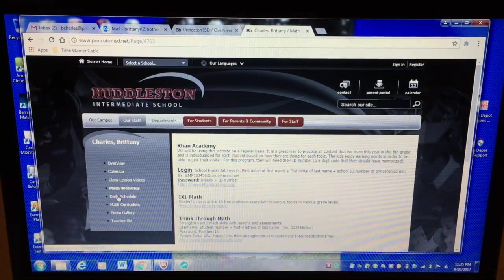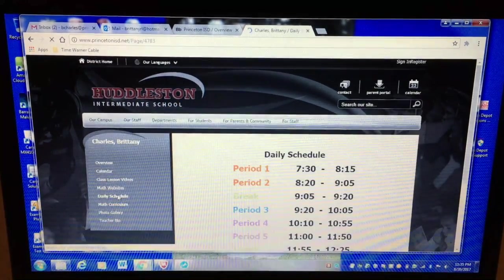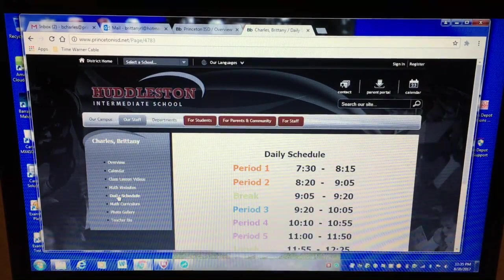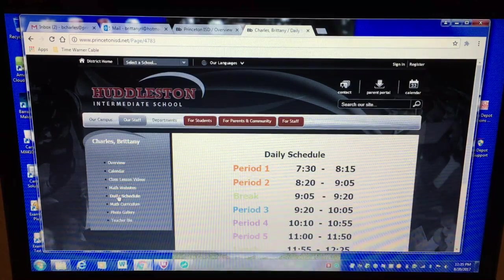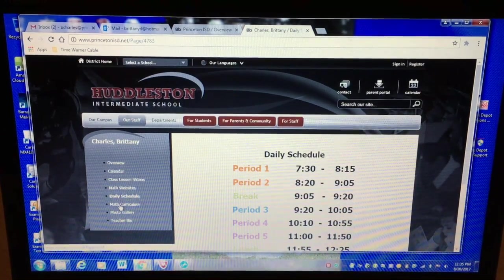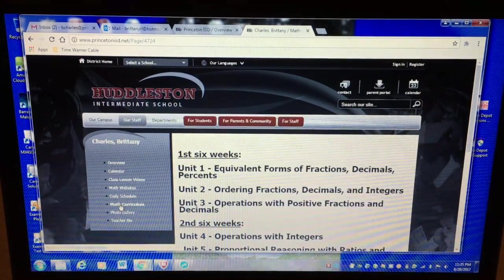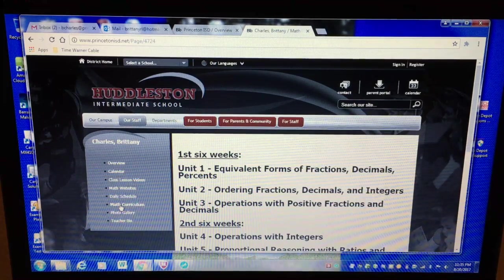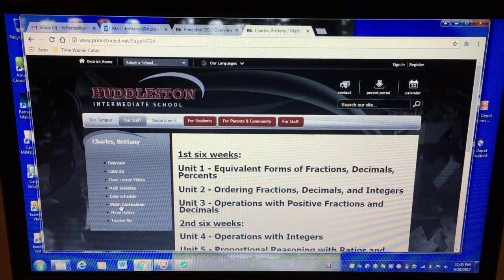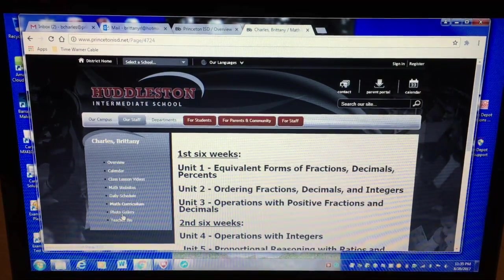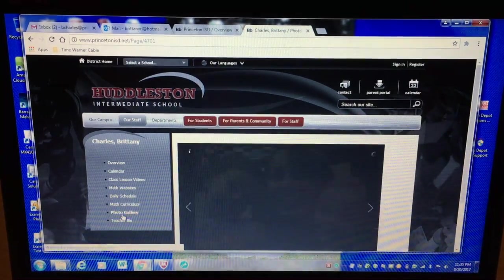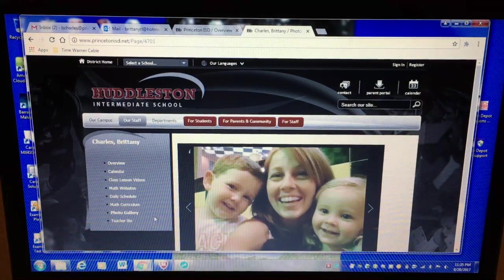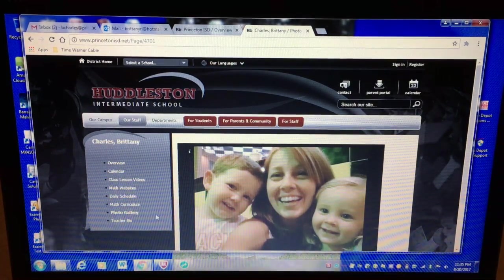Okay and then I have my daily schedule which just shows when I have classes and when my off period is. Our math curriculum which basically outlines the main concepts we'll learn each six weeks. Photo gallery just some photos I have of my family.